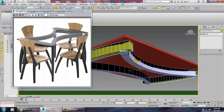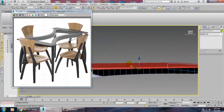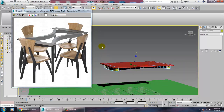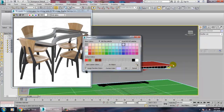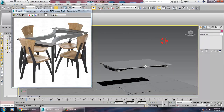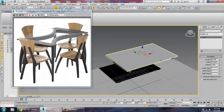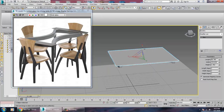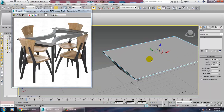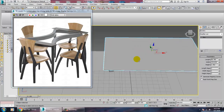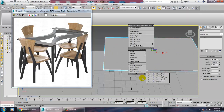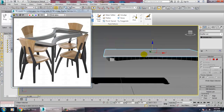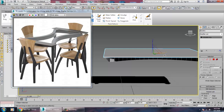Select this and give it a color. For the glass table top, right-click and convert to editable poly.